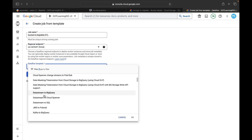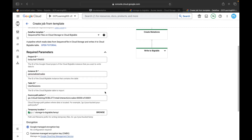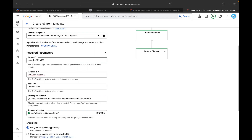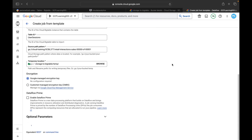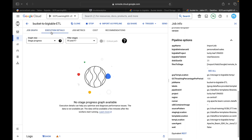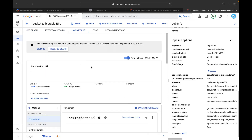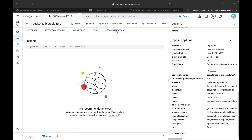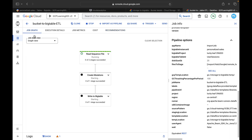Back in Dataflow, I'll create a job from template with a new job name and region set to US Central 1. I've configured all required parameters. After clicking 'Run Job', you can see the pipeline steps auto-populated by Dataflow: read sequence file, create mutations, and write to Bigtable. The job name, job ID, job type, Apache Beam version, and region details are all visible. The job is now in running state.